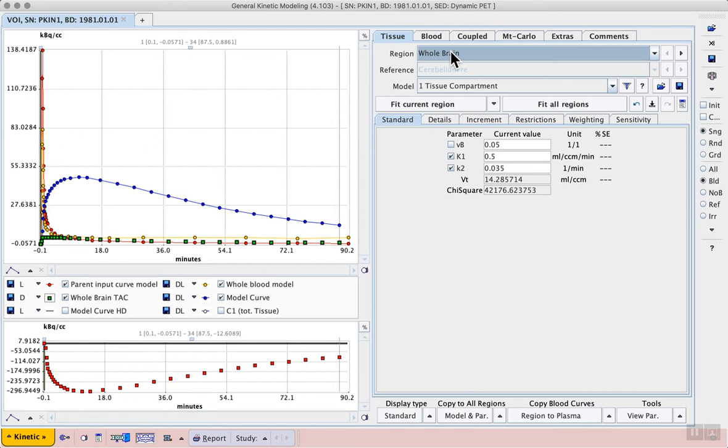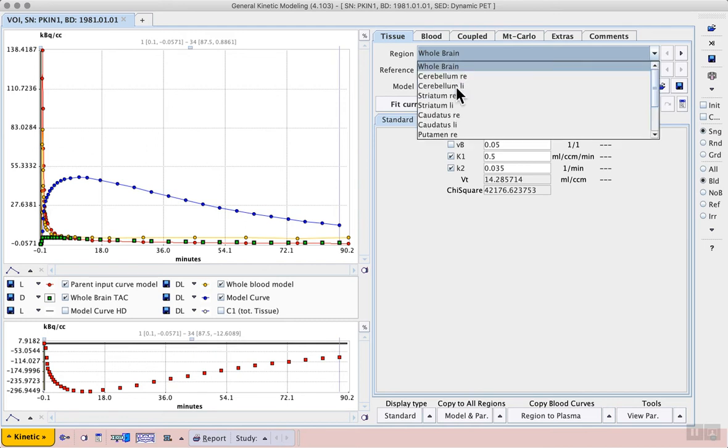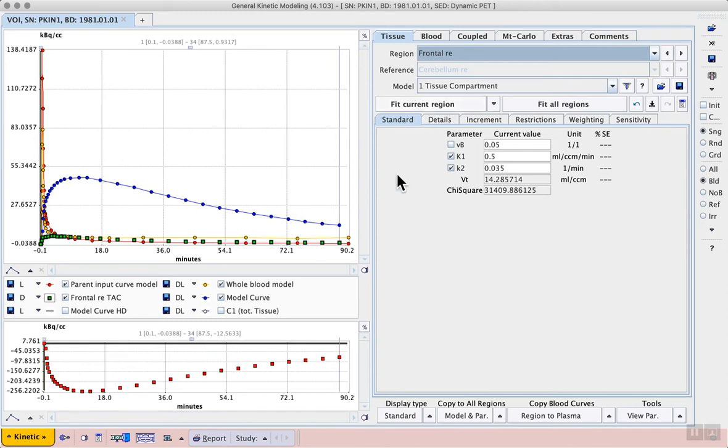So instead of using that we can select another large but more homogeneous region from the list of regions. In this case we can try the right frontal VOI.